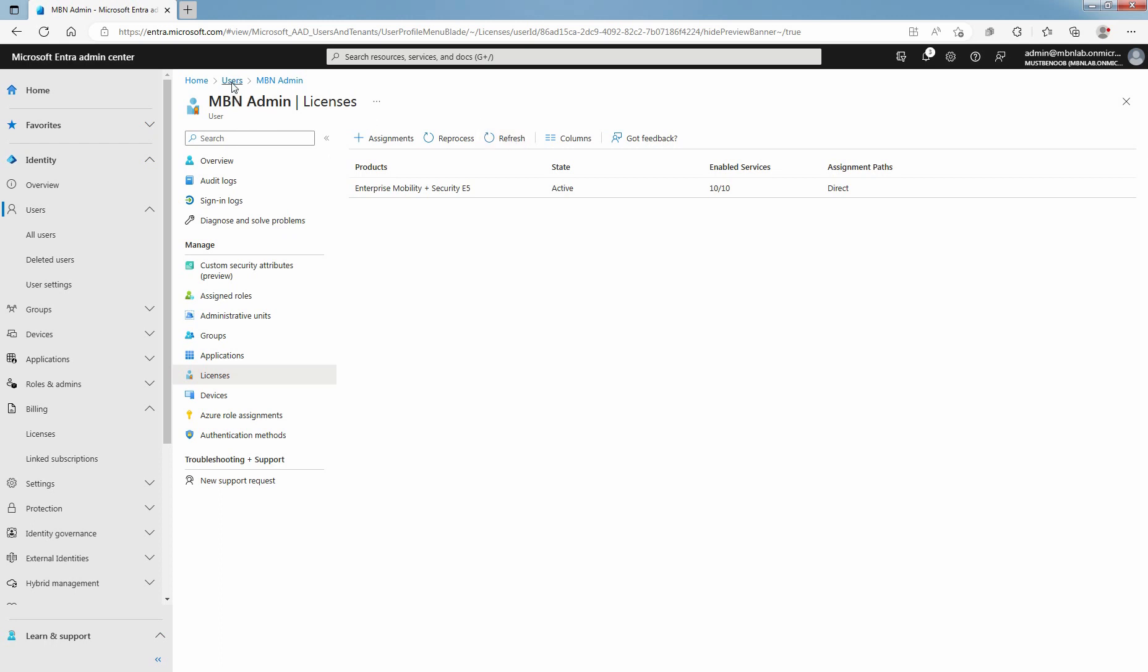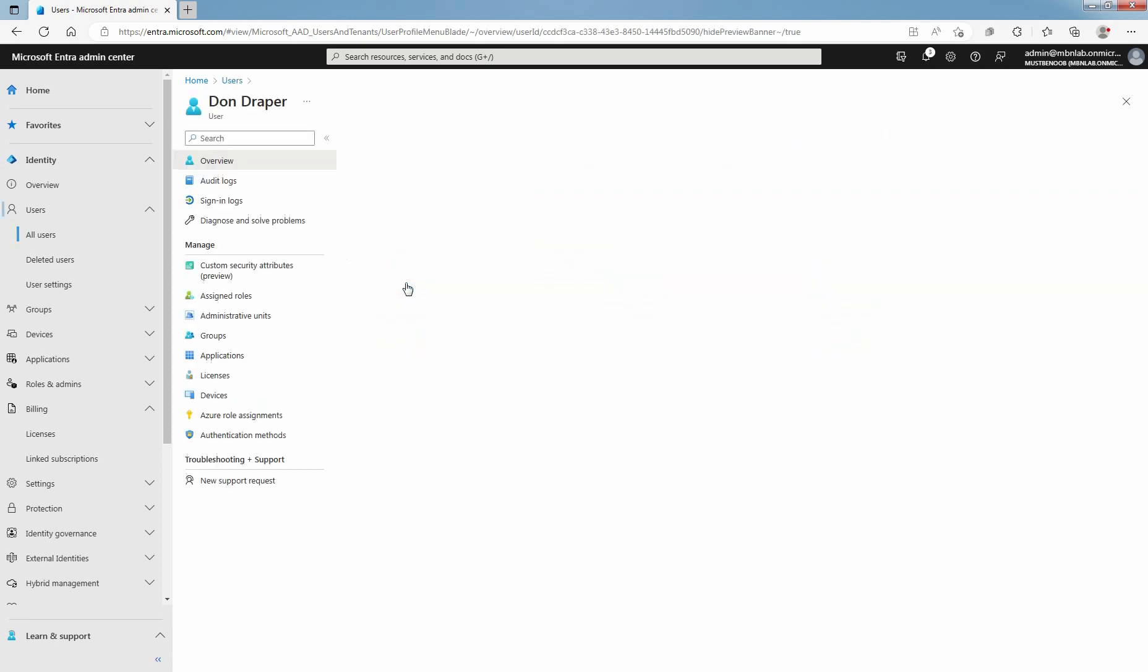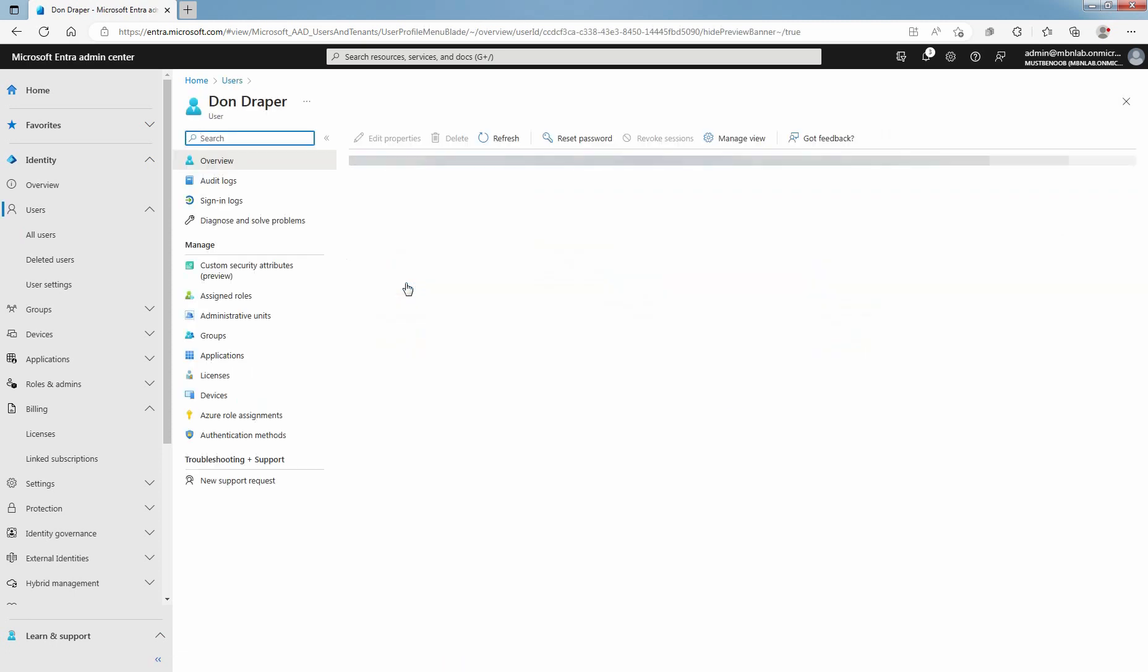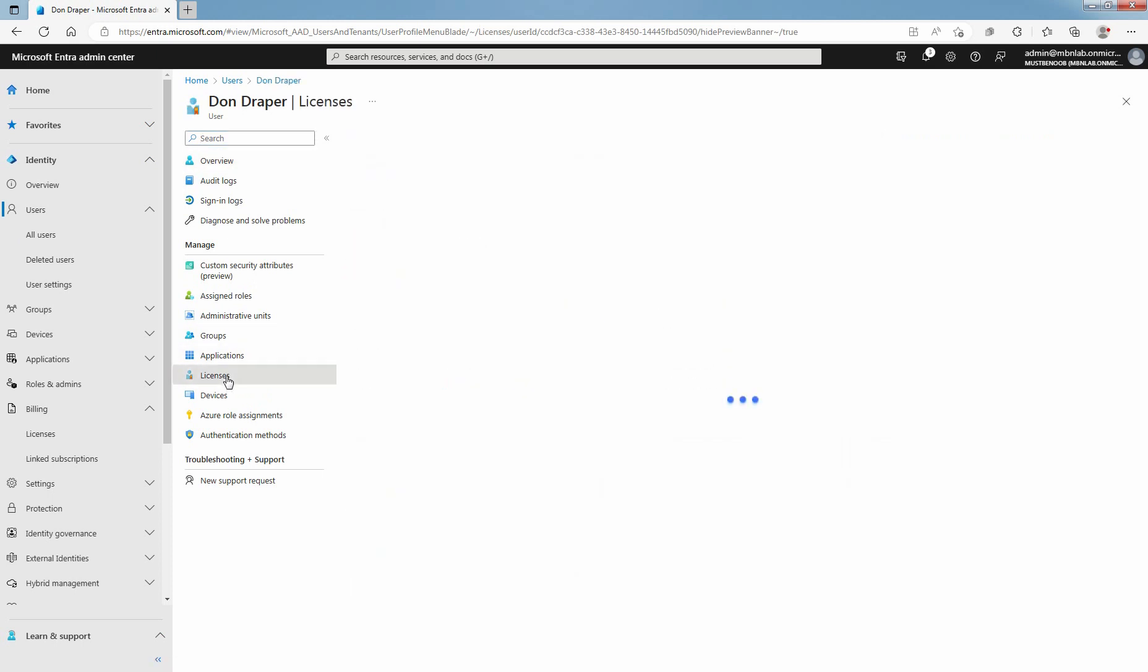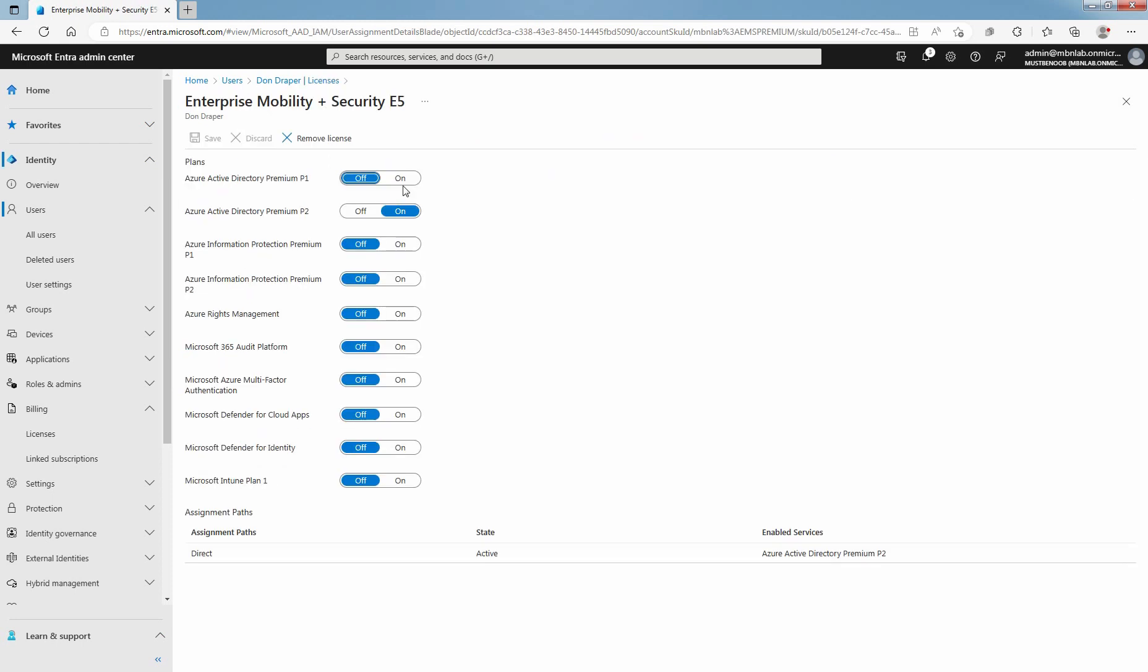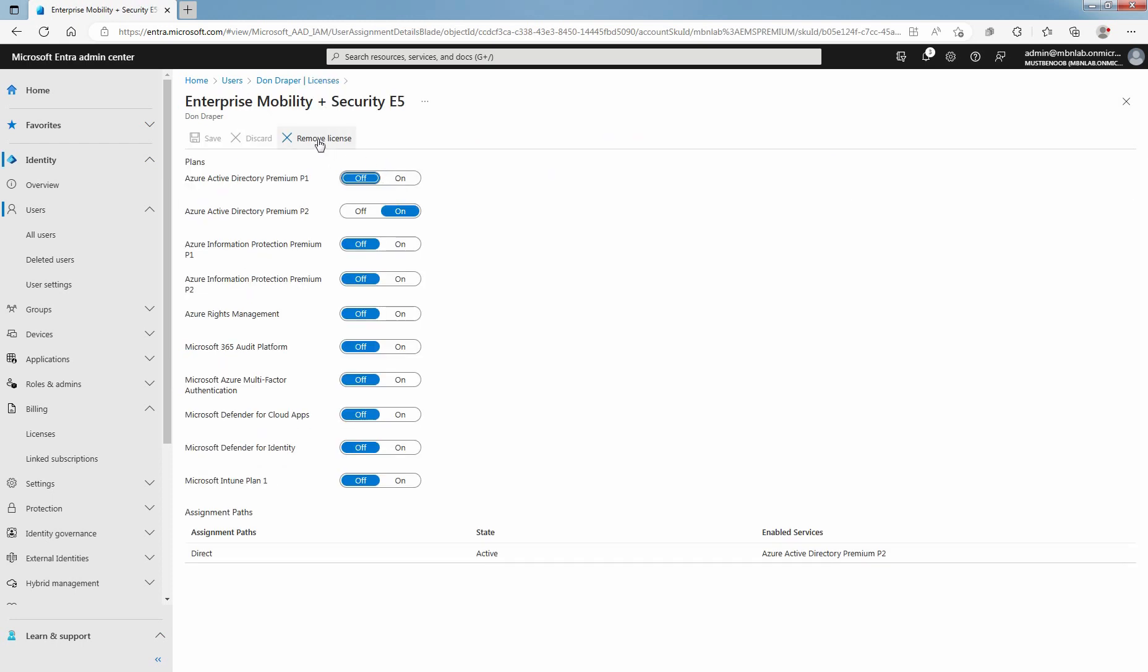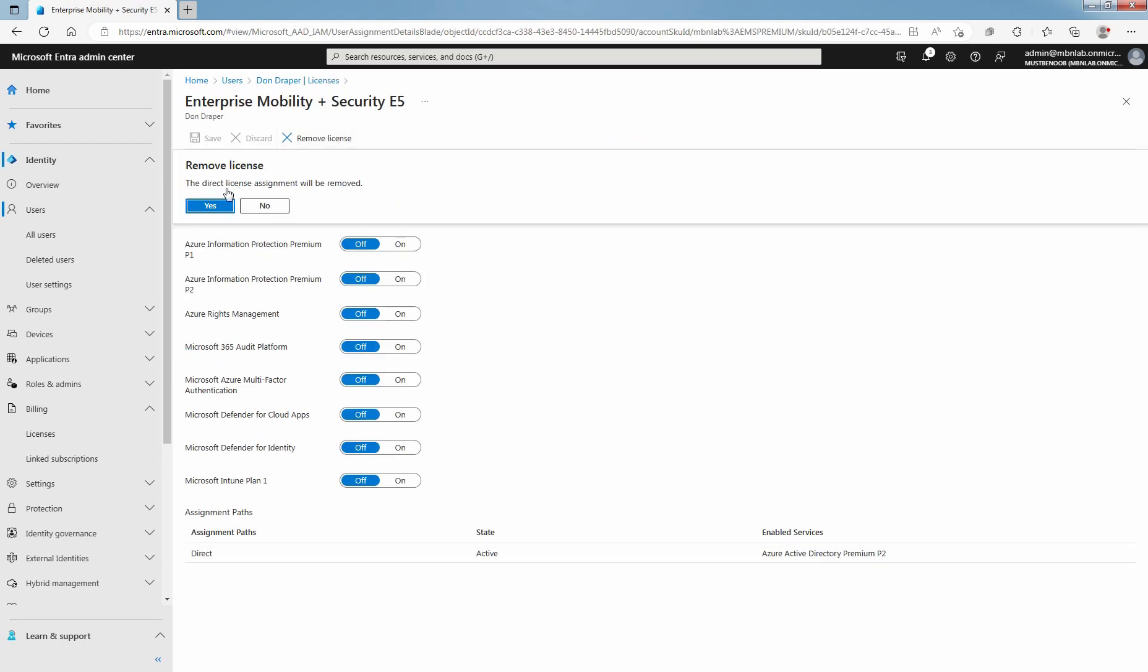Click on Users, select the user for which you want to remove the license. Click on Don Trappu, select Licenses, click on Service Plan, then click on Remove License. Click on Yes to continue.